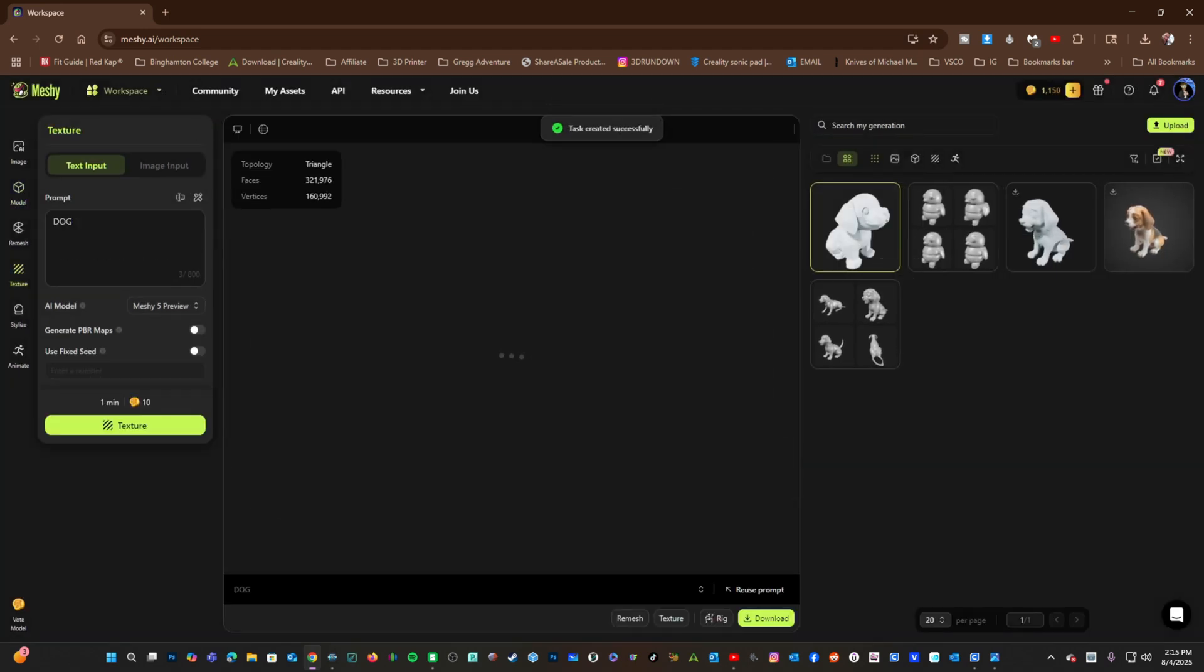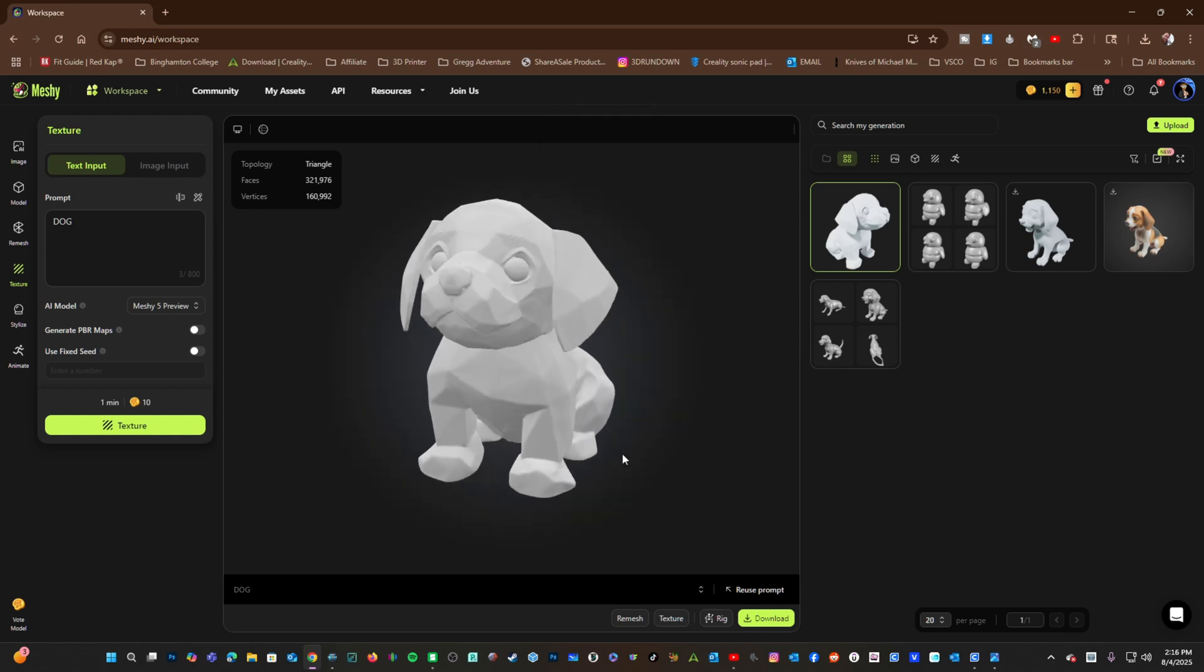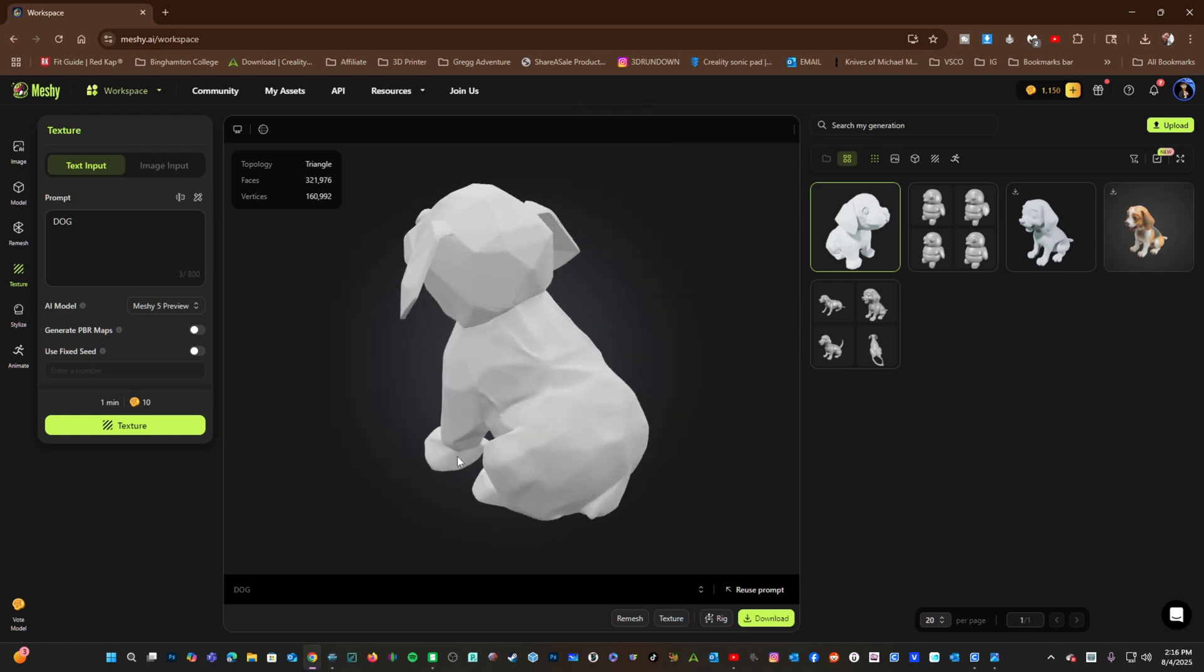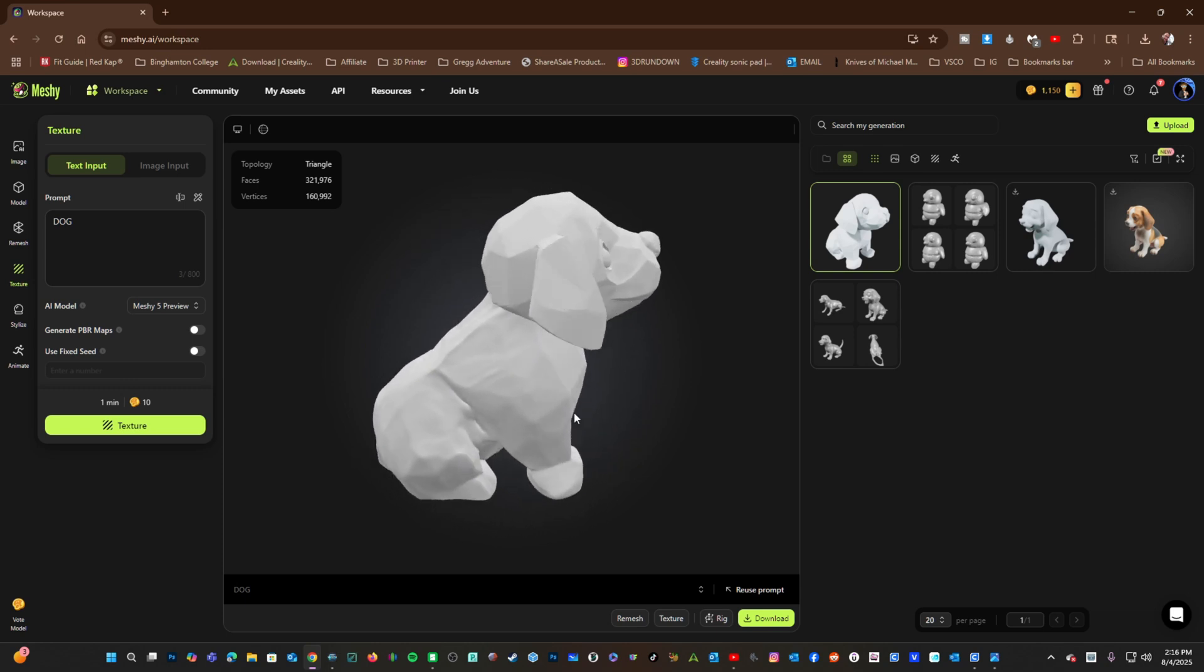Meshi will attempt to identify and texture this 3D model. First, it will render the model. Then, you may click Texture here or here.